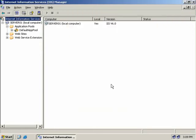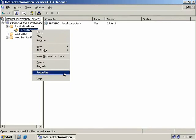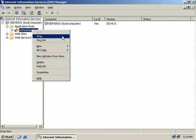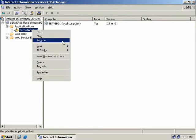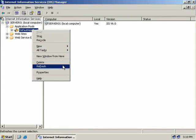If we cancel this and right click on our default application pool and select properties, the changes we make here will only apply to this application pool. We can also start, stop, and recycle our application pool — recycling is really just like saying restart. We can also delete it if it's no longer required, and of course refresh this screen.